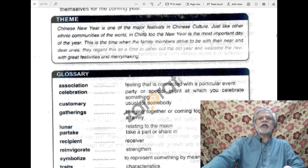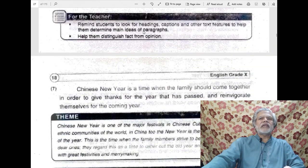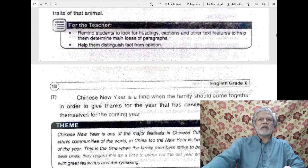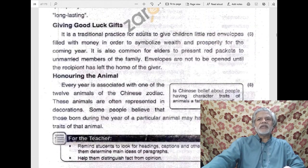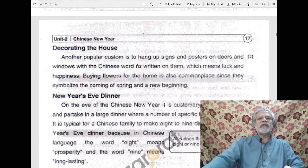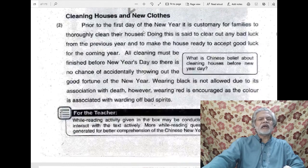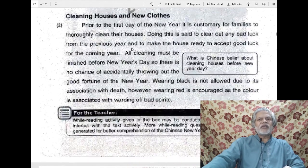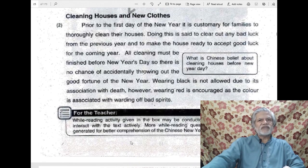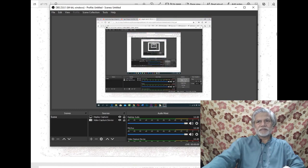So students, here the reading of the lesson comes to an end. Inshallah, in our next lecture, we will come to the exercises of this lesson. Thank you very much.